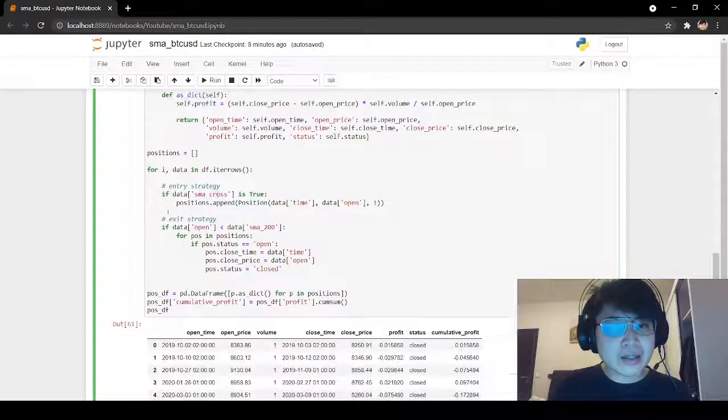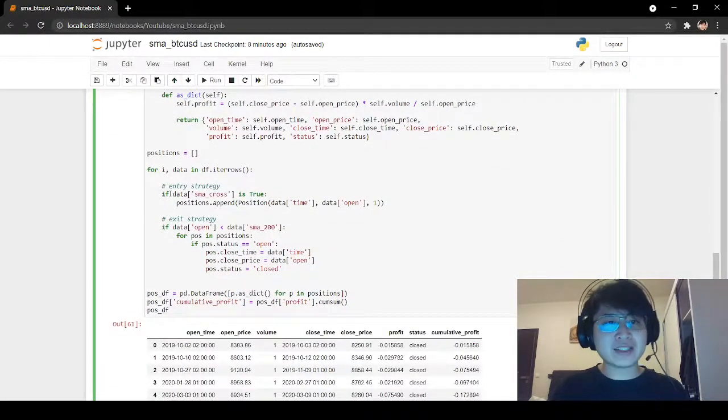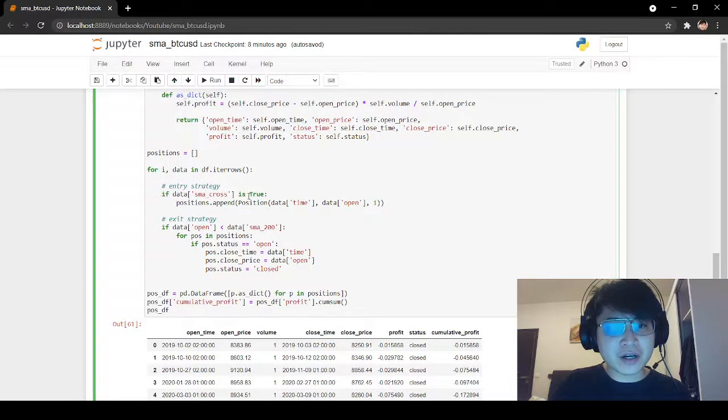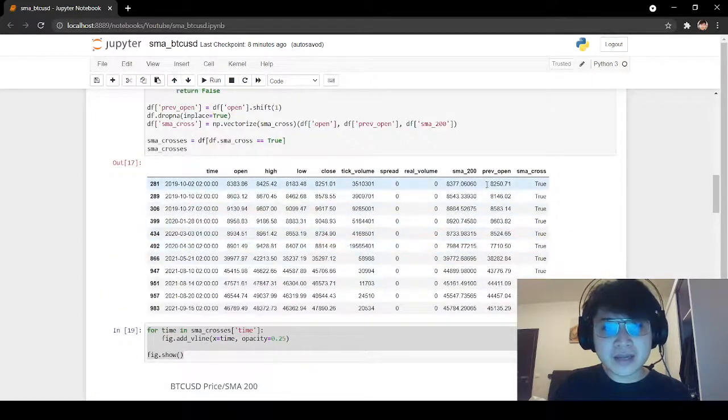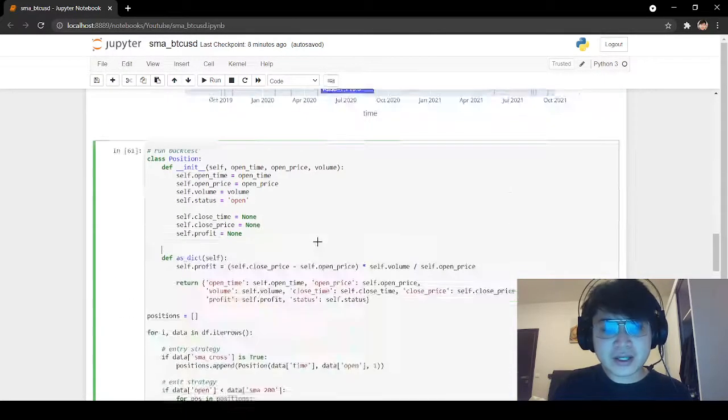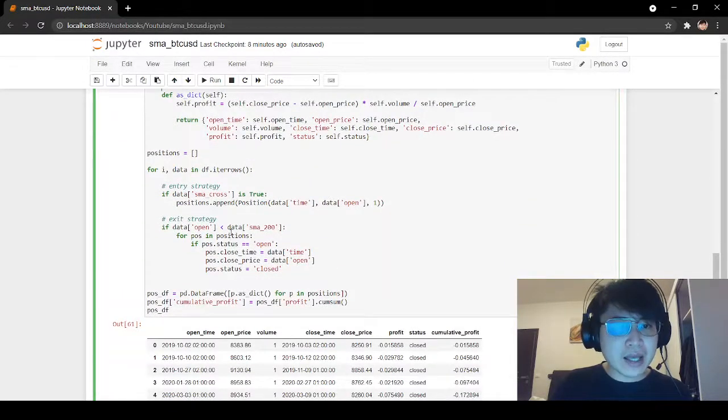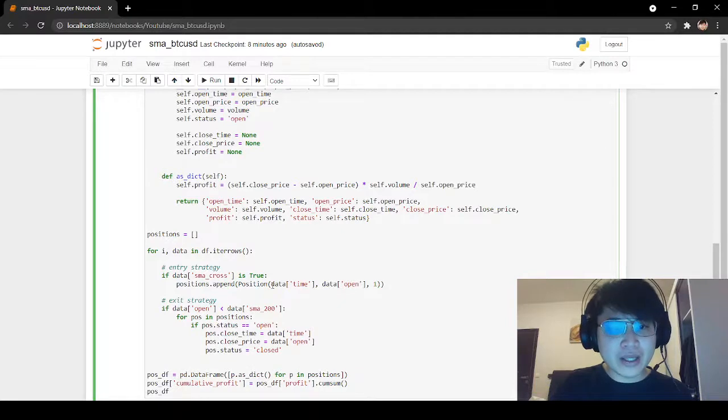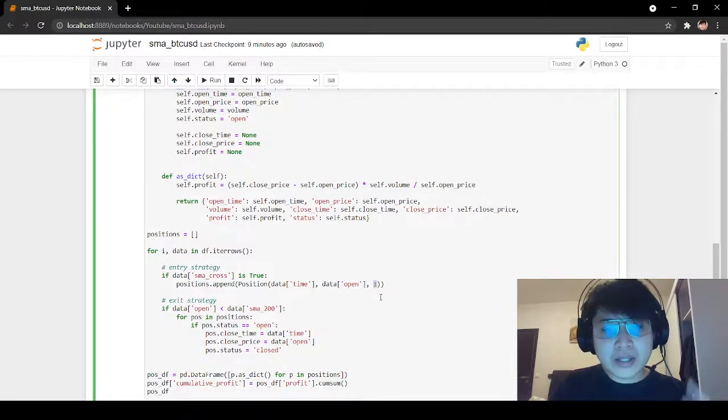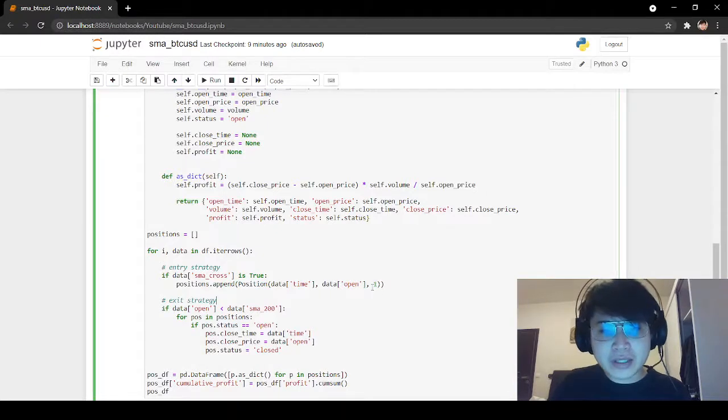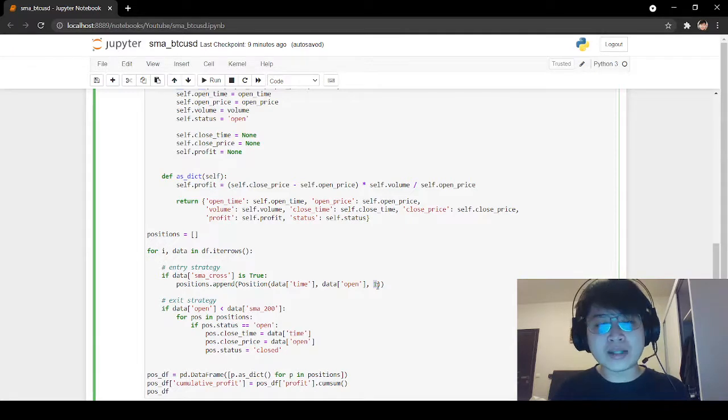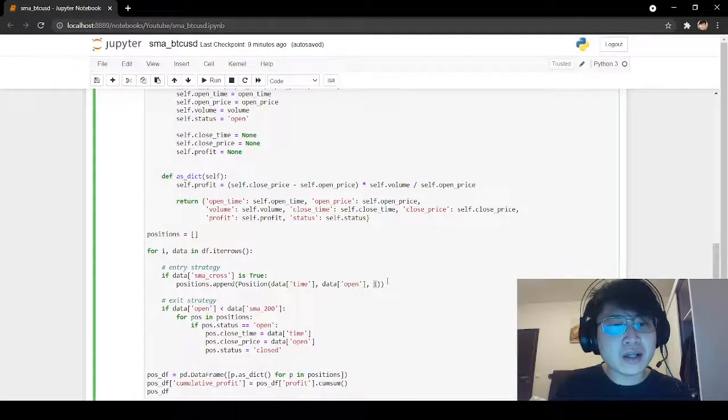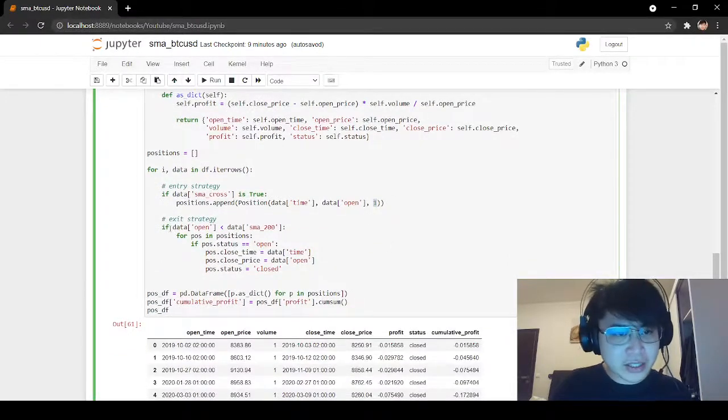I'm iterating through the historical data row by row. The entry strategy for the SMA cross is if we have the SMA cross that is true. If this table, SMA cross, if the cross here is true, we buy. When we buy, we buy at the current time at the current price, and we buy one unit of Bitcoin. This one unit is representing a value in dollars. So we're actually buying one dollar worth of Bitcoin every time we get this entry signal.